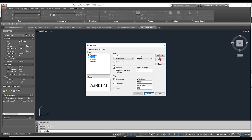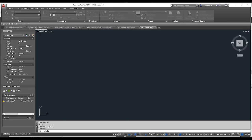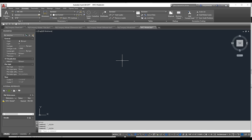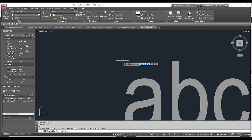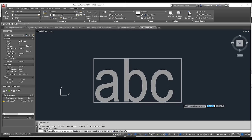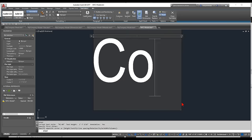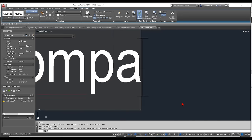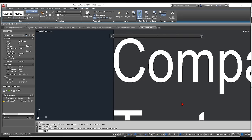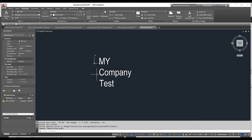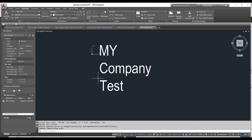I'll set MC-DIM as current and close the dialog. Now any text I create will match my company standards, making it much easier to maintain a consistent look.